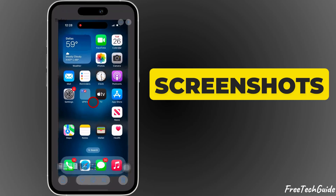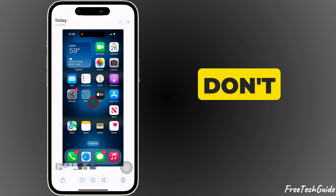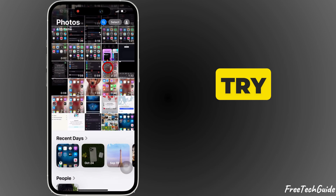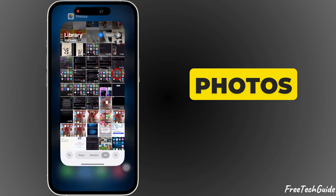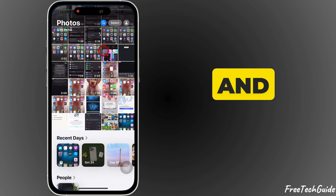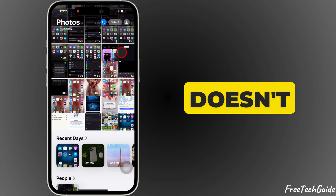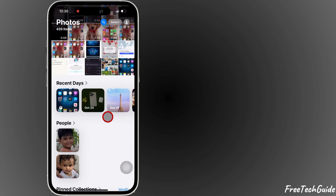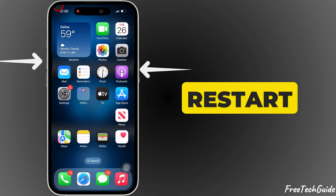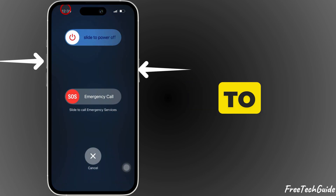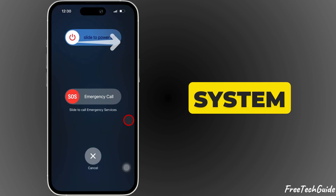If the screenshots still don't appear, try closing the Photos app and reopening it. If that doesn't work, restart your iPhone to refresh the system.